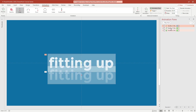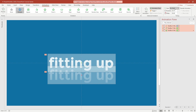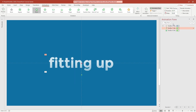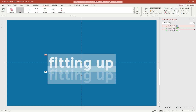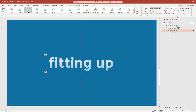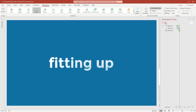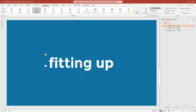Select all animations and make all animations start With Previous. Add delay to the Motion Path animation and add more delay to the Fade animation.